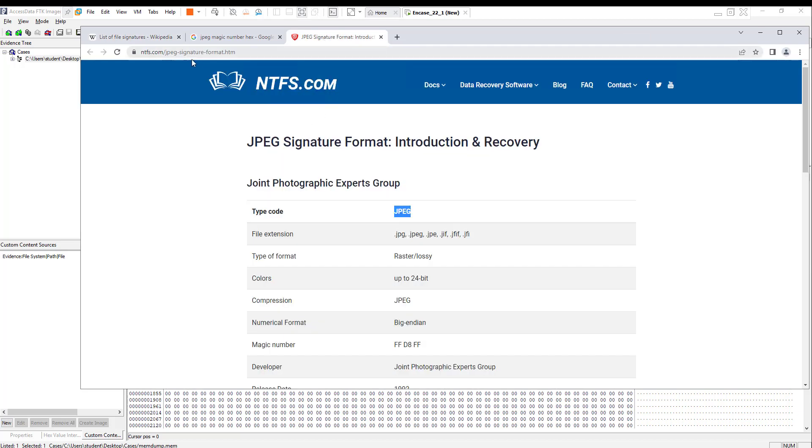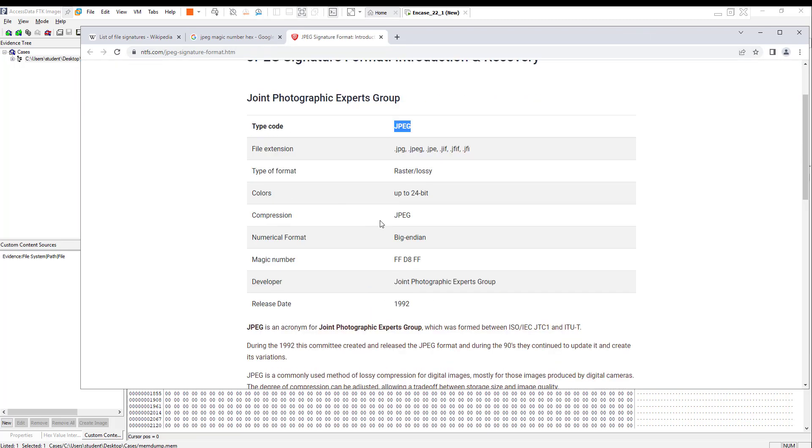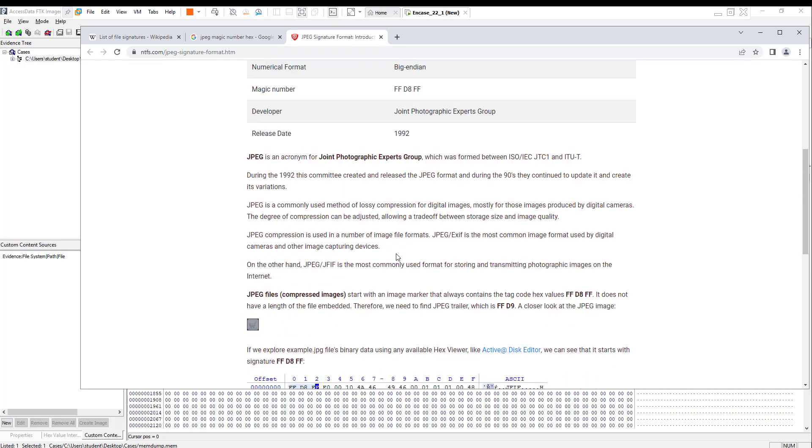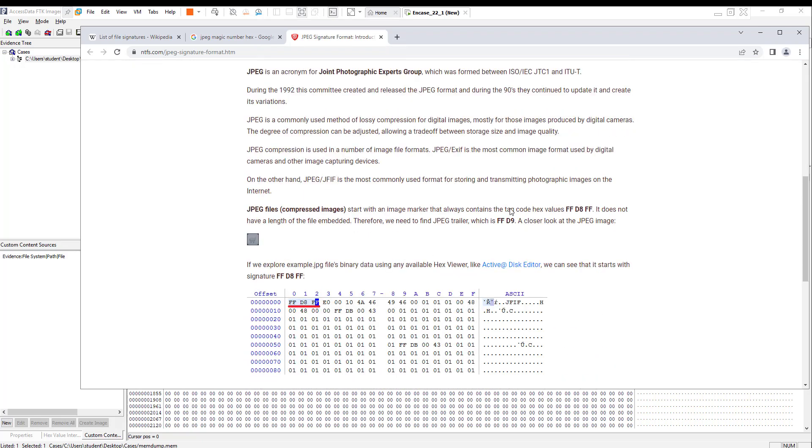I went to NTFS website for JPEG signature. They said it always starts with FF D8 FF, and for the length of the pictures, it's always ending by FF D9.